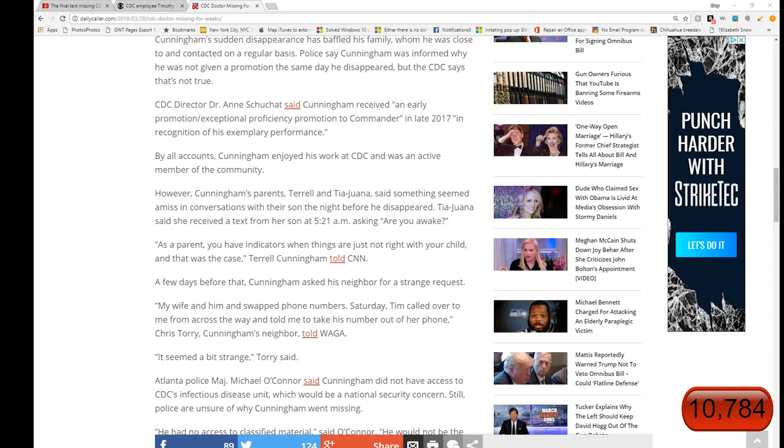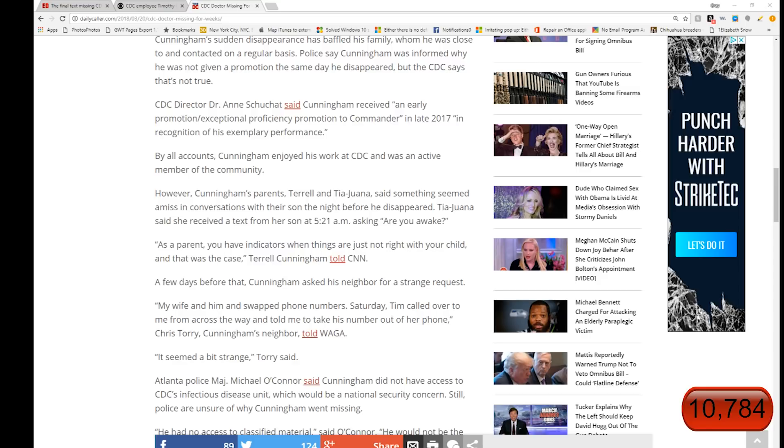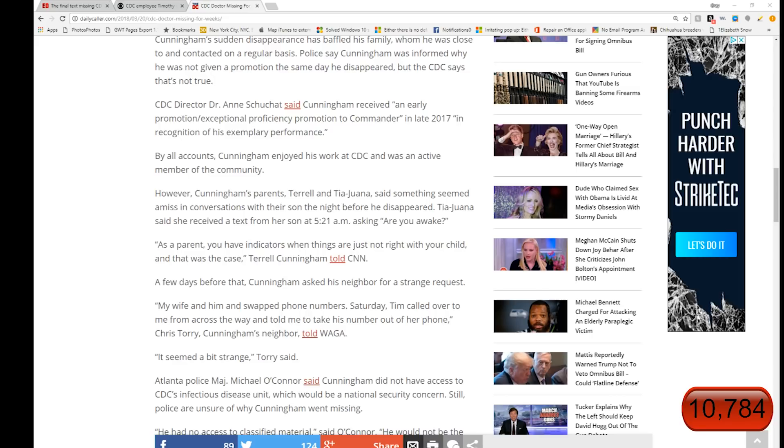It says, as a parent, you have indicators when things are just not right with your child. And that was the case, Terrell Cunningham told CNN. A few days before that, Cunningham asked his neighbor for a strange request. My wife and him had swapped phone numbers. Saturday, Tim called over to me from across the way and told me to take his number out of her phone. And that's Christopher Torrey, the husband of Viviana.